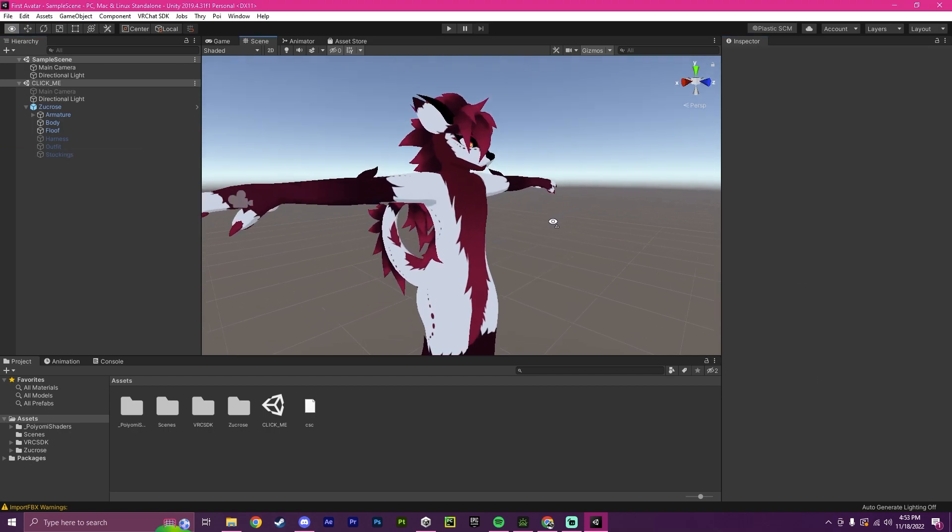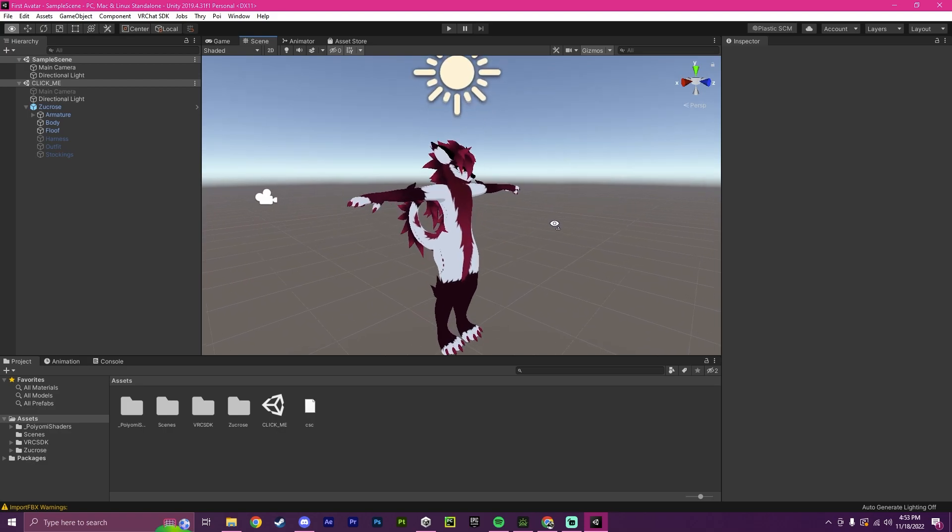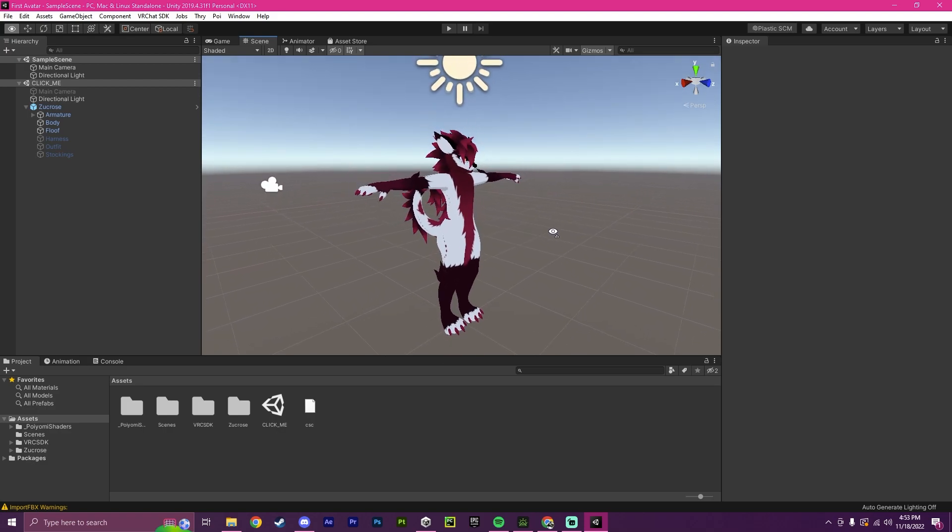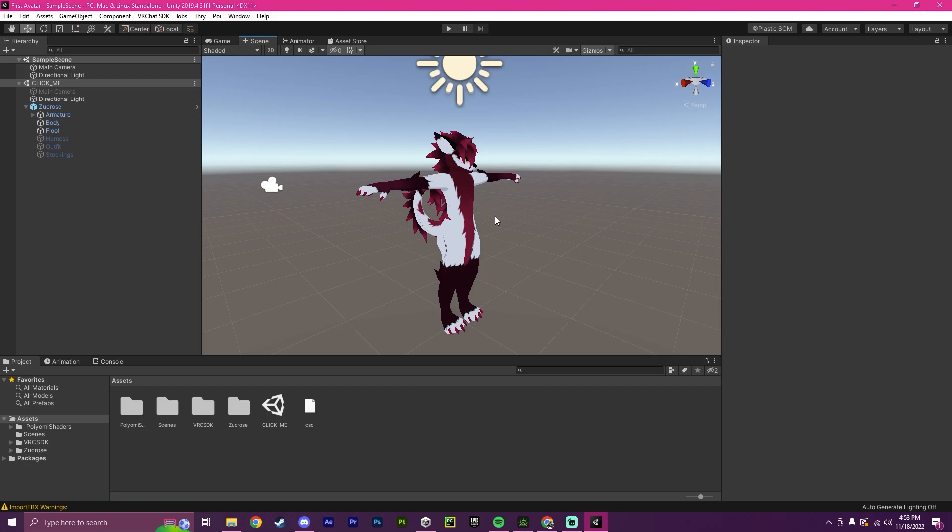So our next step will be logging into the VRChat website and then uploading the avatar to our VRChat account. So I'm going to quickly log in off screen. So the video will cut here, but I'll tab back in when I am done.